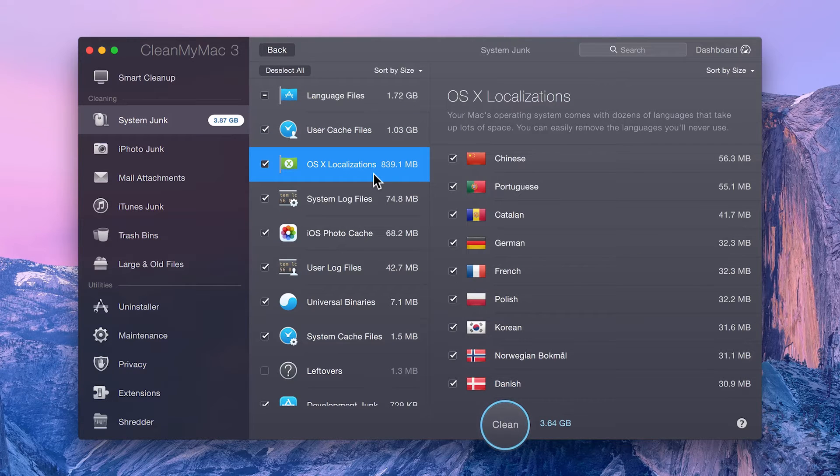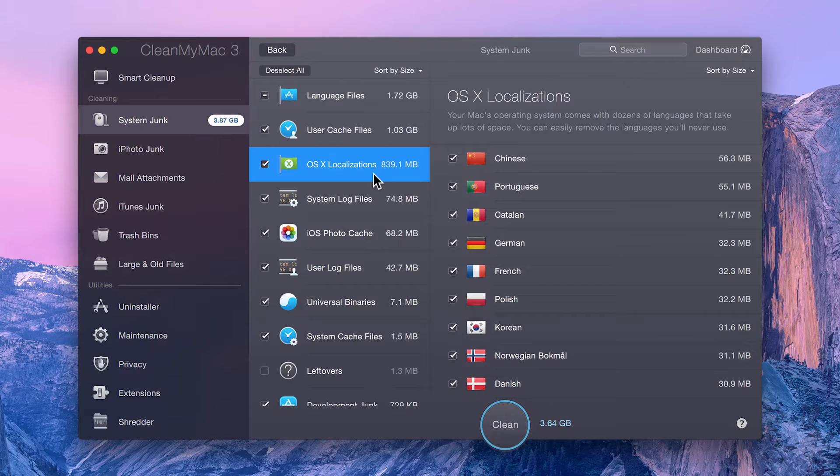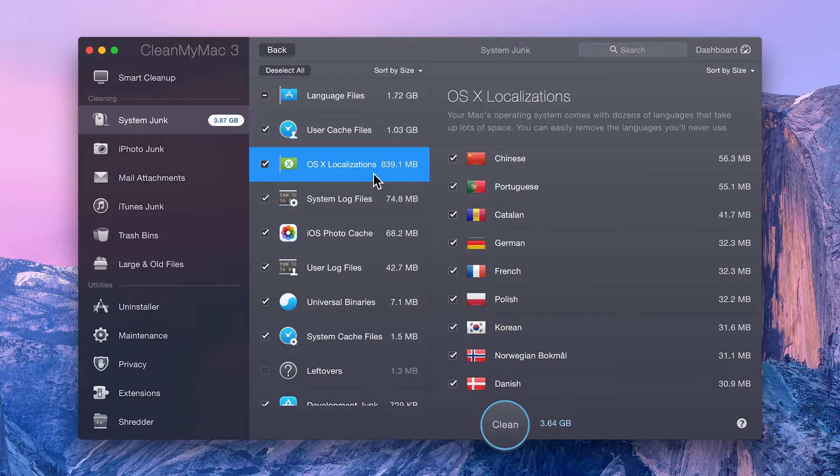OS X localizations, which are similar to app-specific language files, but apply to the apps built into the Mac operating system.